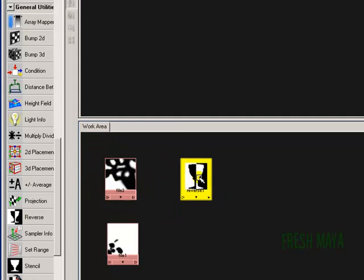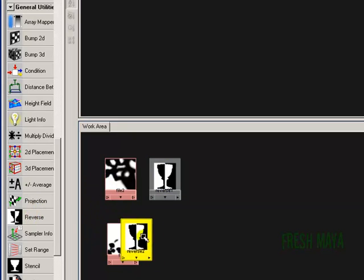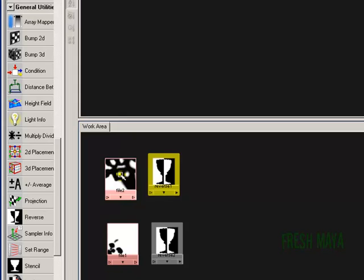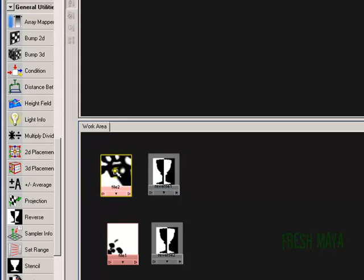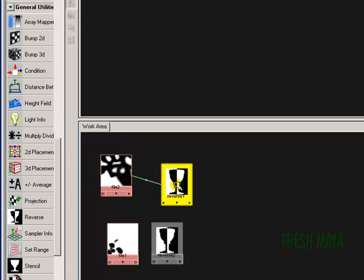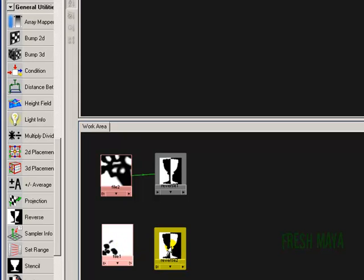It puts the reverse node in our work area. I'll go ahead and put this one next to our grass alpha image. I'm going to click the reverse button again to create another one and put that next to our snow alpha image. To connect those, I'm going to middle mouse drag our alpha image — press and hold the middle mouse button and drag my cursor over to the reverse node, let go, and a little pop-up menu will show. Click on the word Input, and now those two are connected. We're going to do the same thing for our snow — middle mouse drag it onto our reverse node and click on Input from the menu.